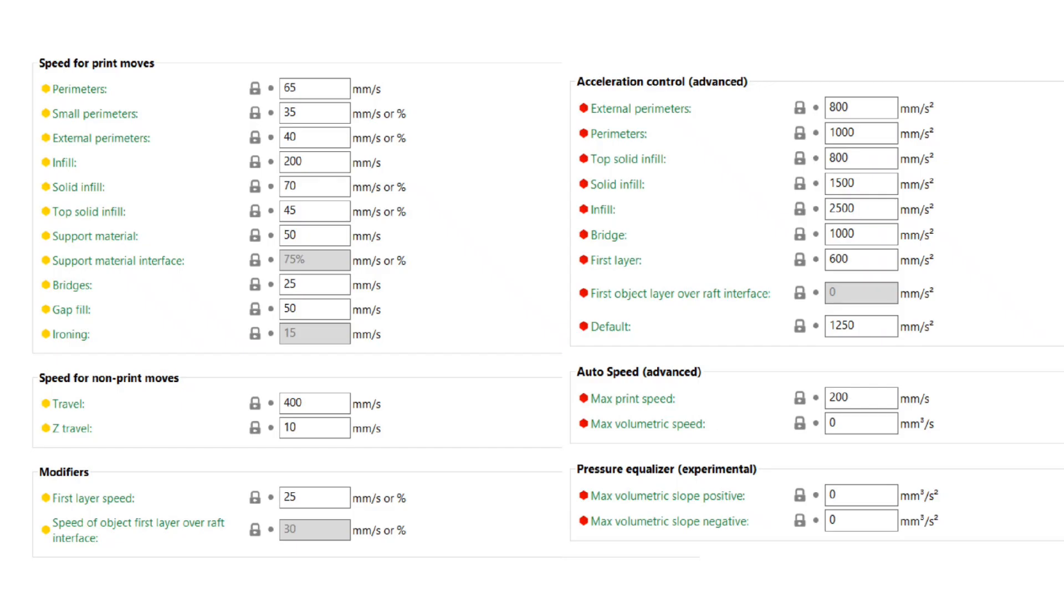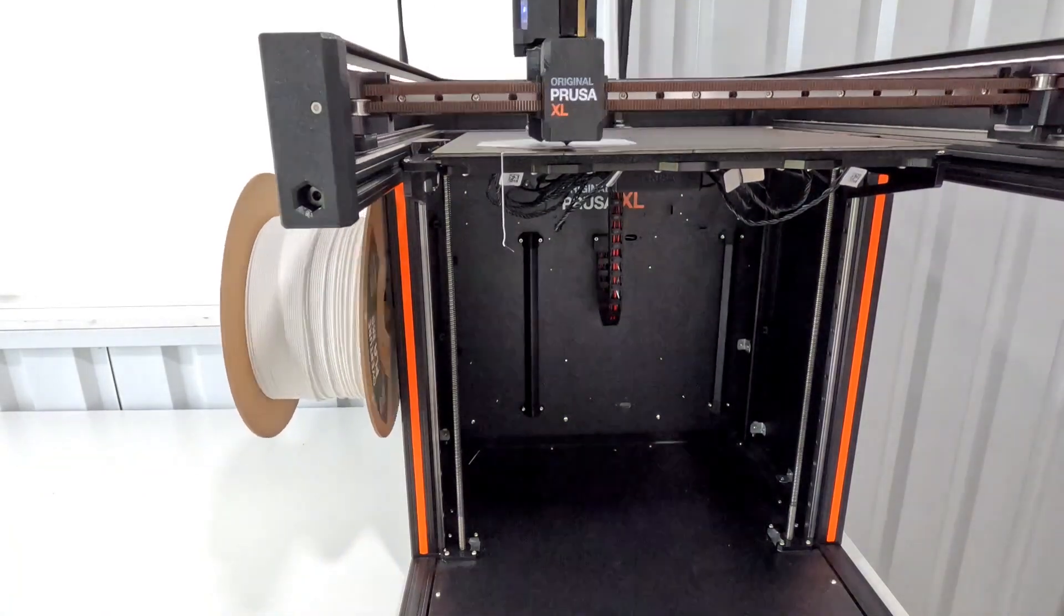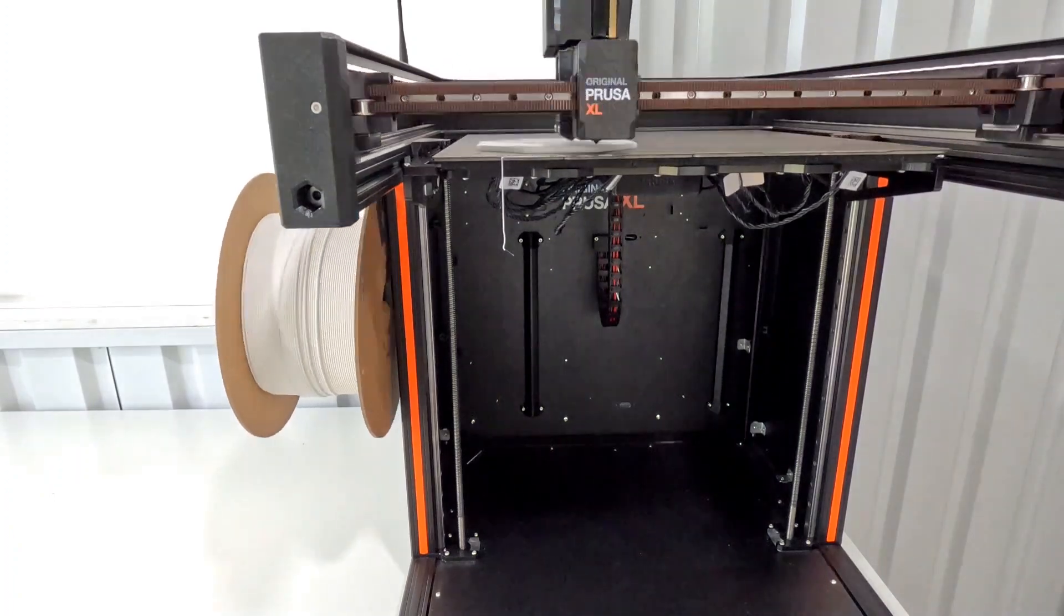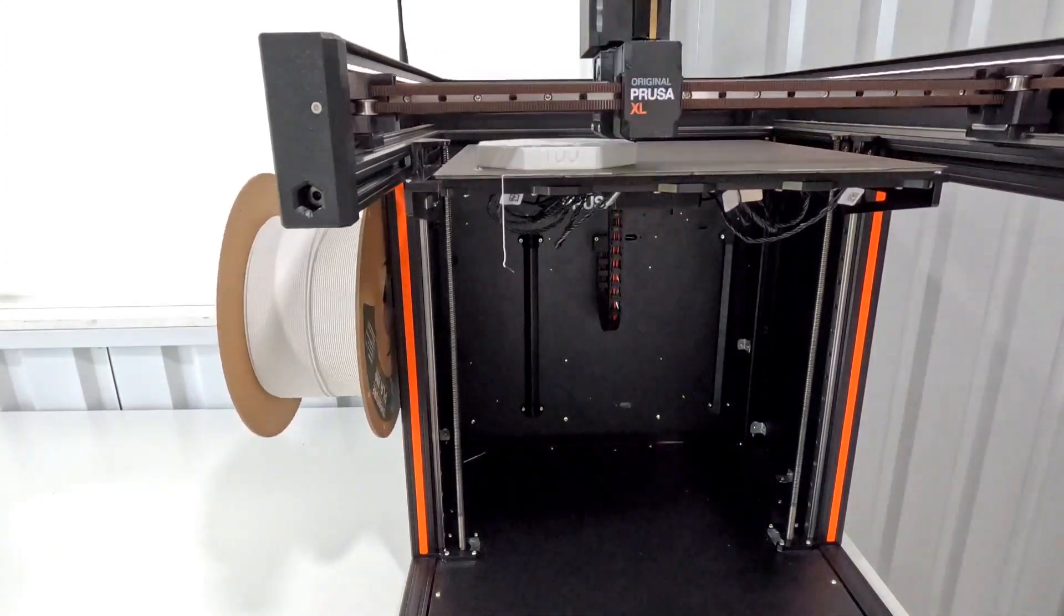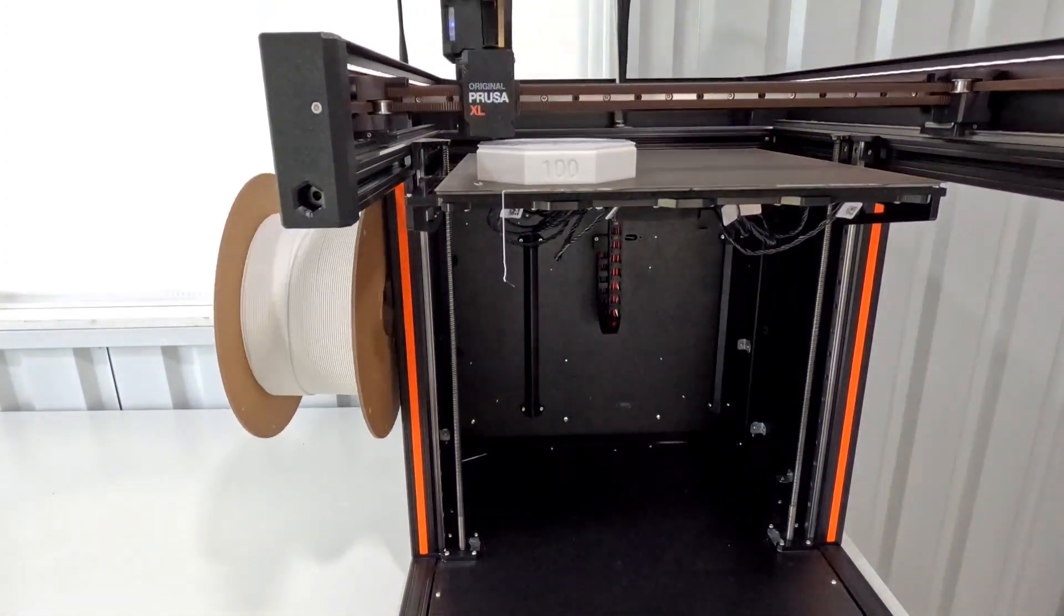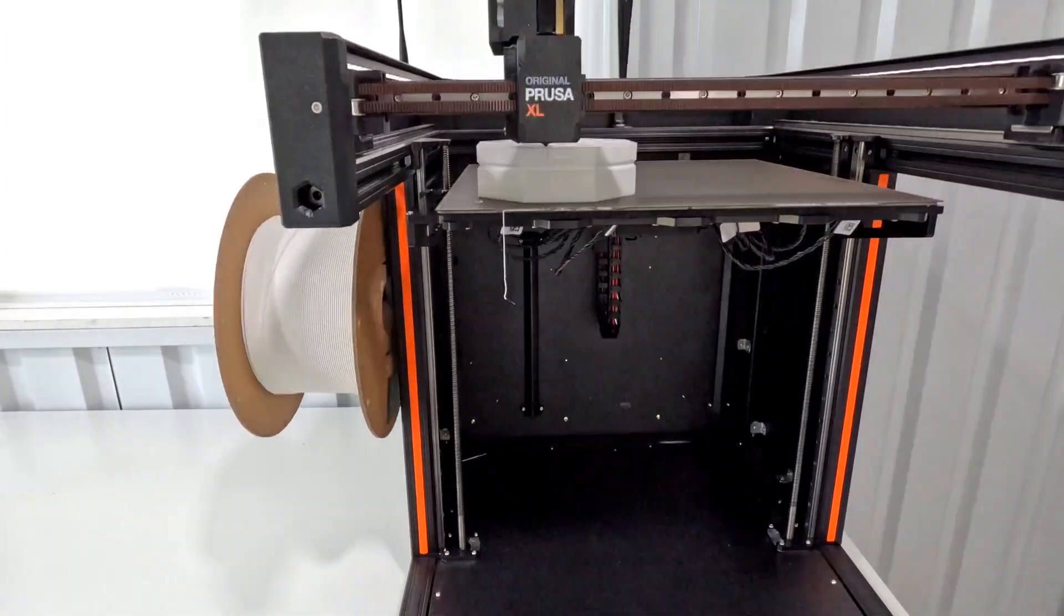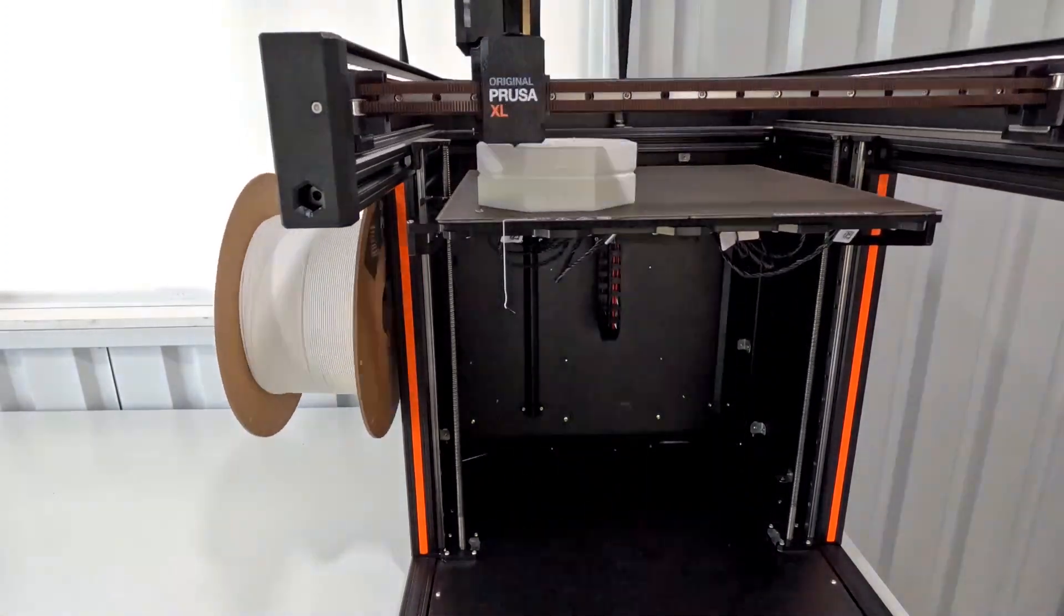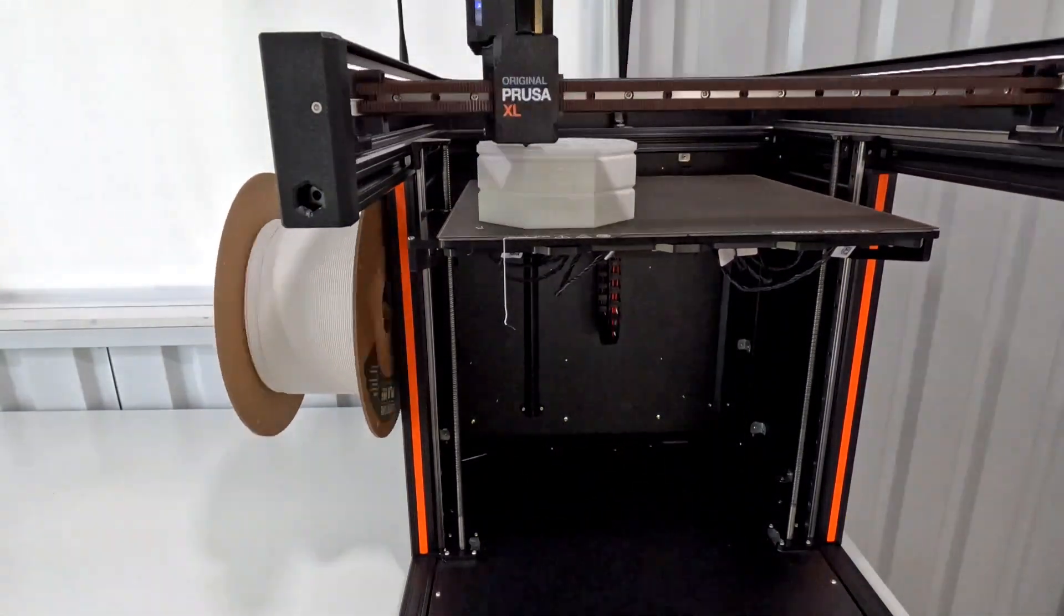These are the default speeds for the 0.32 layer height with the 0.6 nozzle that it starts with at the 100% speed. I print mostly in PLA so that is what this is. Overture PLA in white. Still the standard 0.6 nozzle and I did 0.32 layer height because that's what it seems like the majority of my prints are right now.